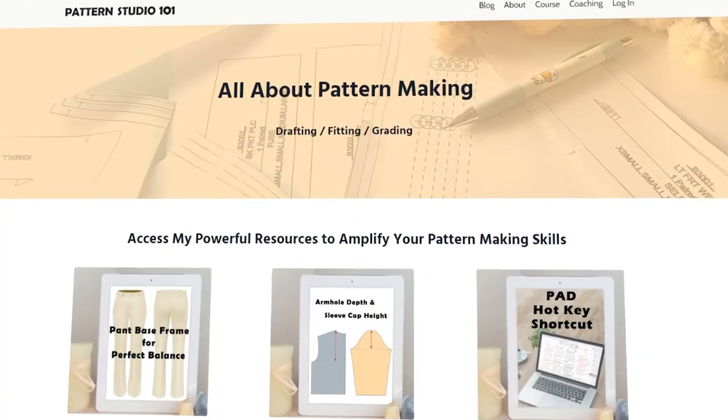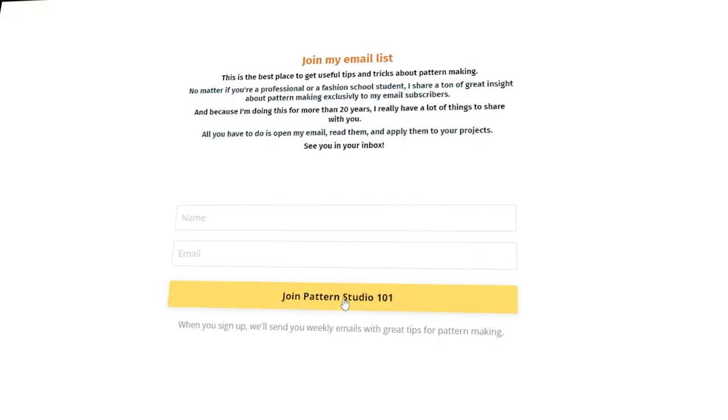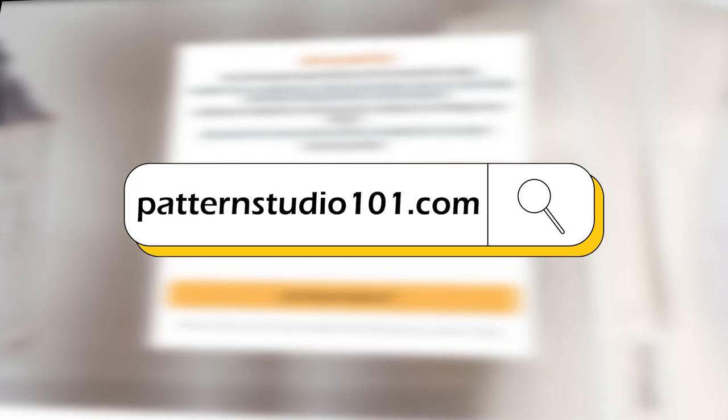Hi, I'm Jin. Welcome to Pattern Studio 101. This channel is all about pattern making. If you love my videos, why don't you join my email list? Once a week, I send extra pattern making lessons right into your inbox. You can join my email list on my website, patternstudio101.com.